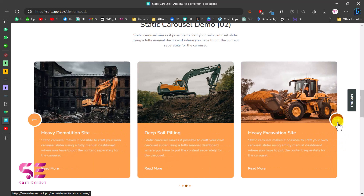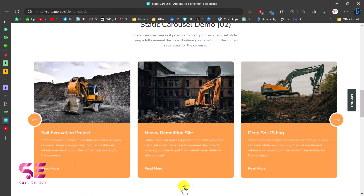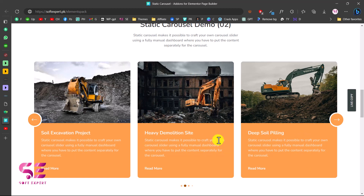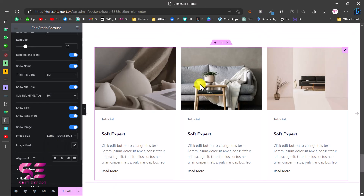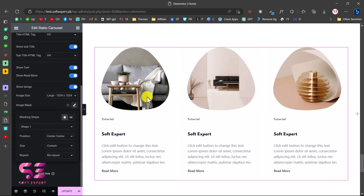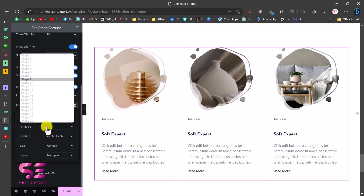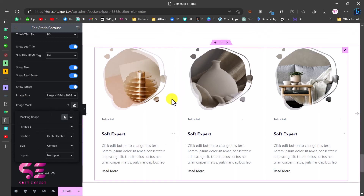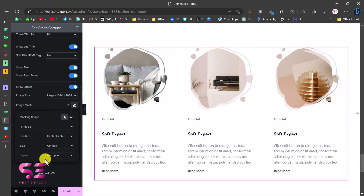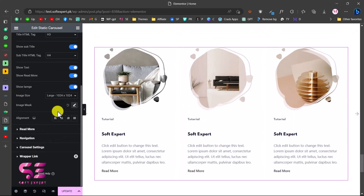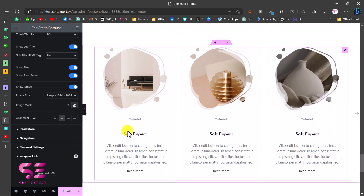The second demo also has arrows and dots, which you can customize based on your needs. The main difference from the first slider is that this is a static slider - you can edit it right inside Elementor, change the images, change the text, and save your changes. Now let's see how we can get this plugin and set it up.